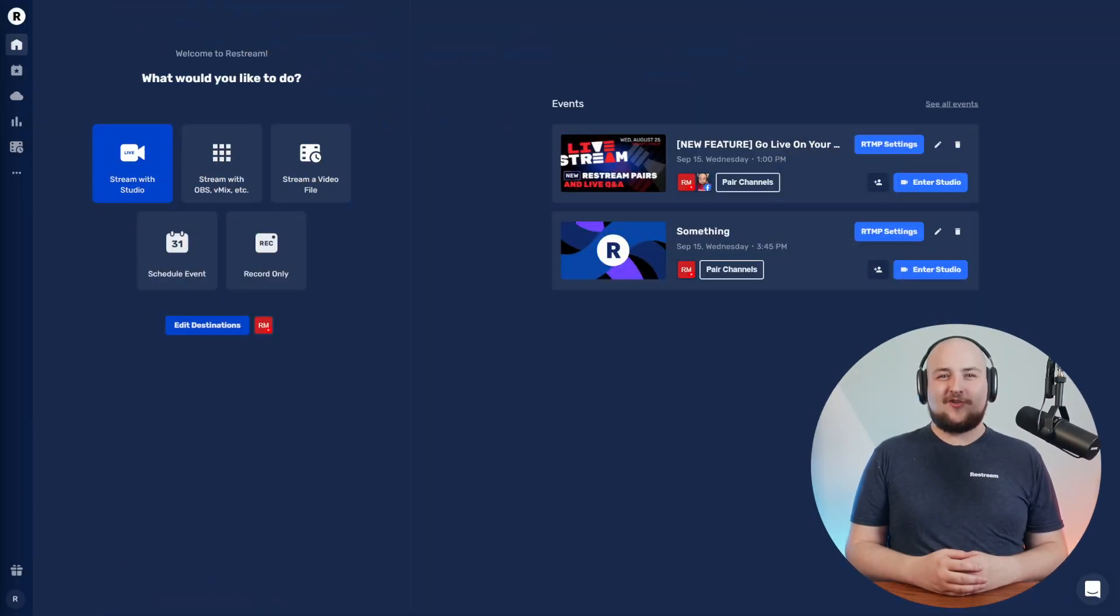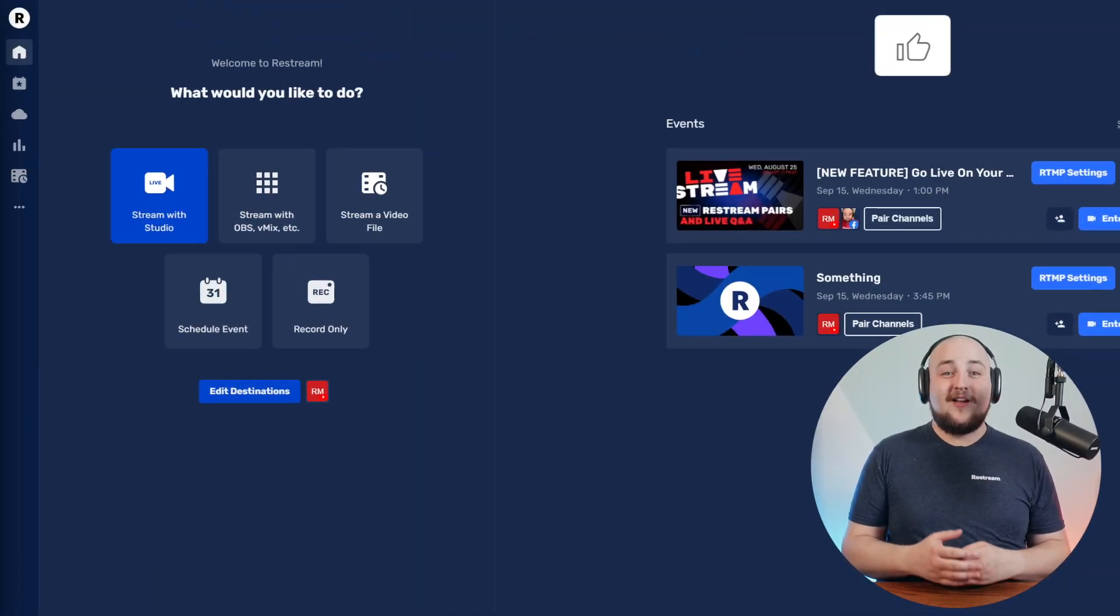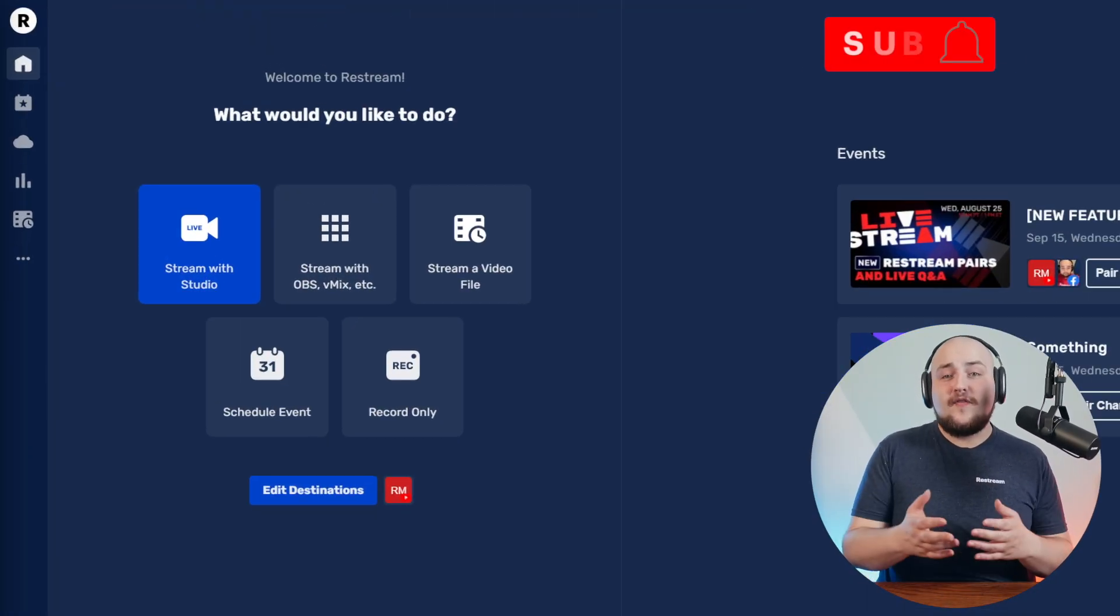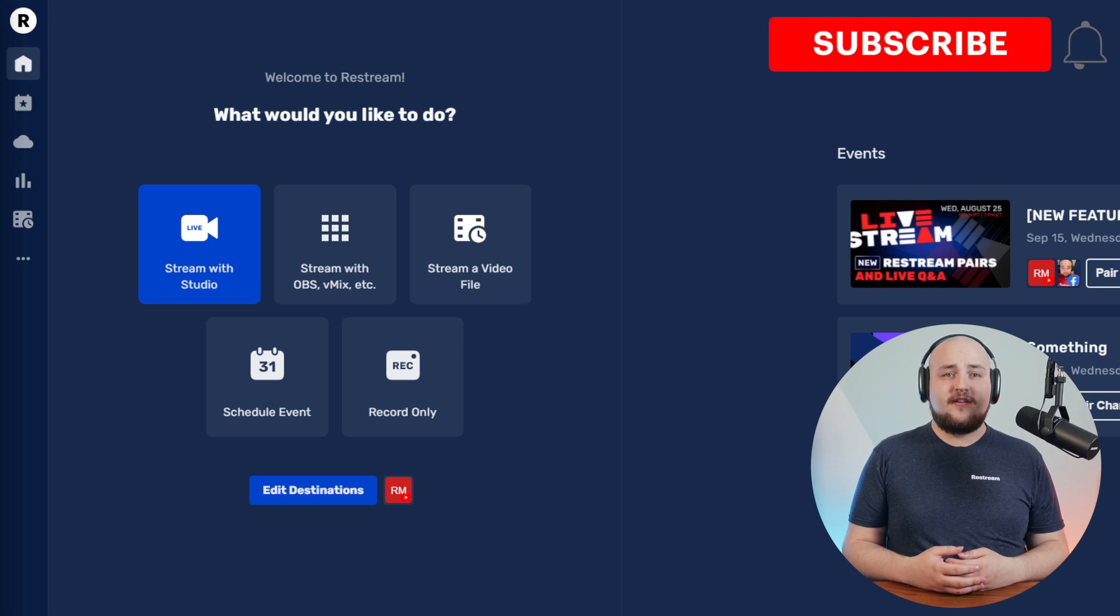Now, let's get started by heading over to your Restream dashboard. From here, you have a few options.